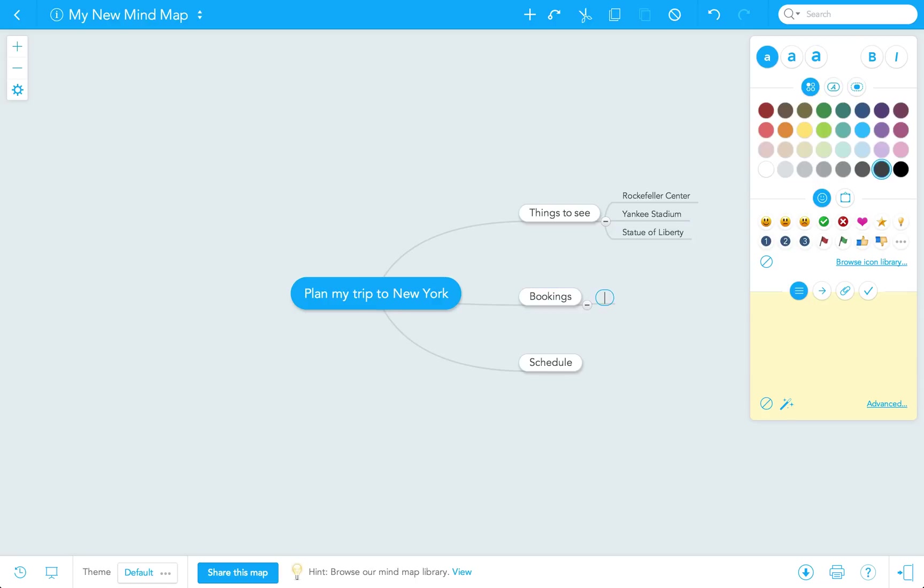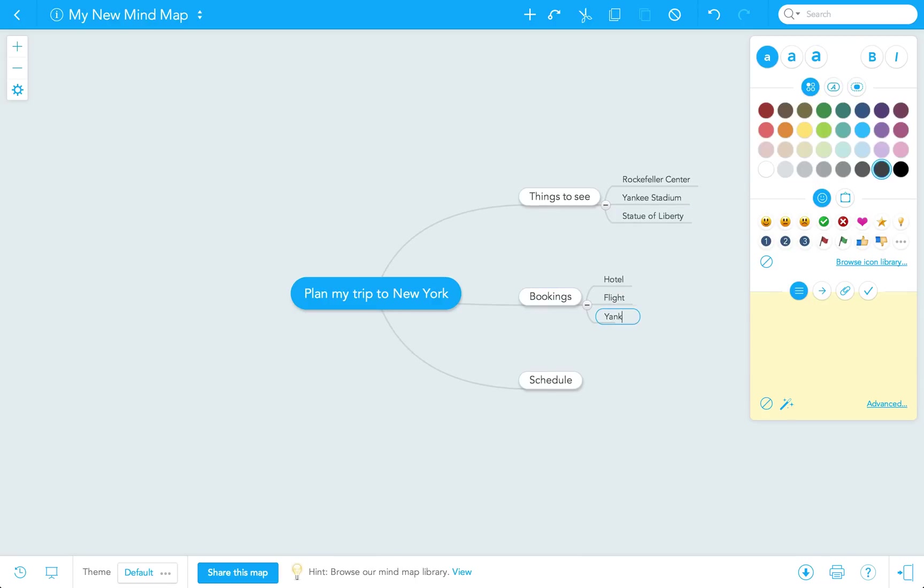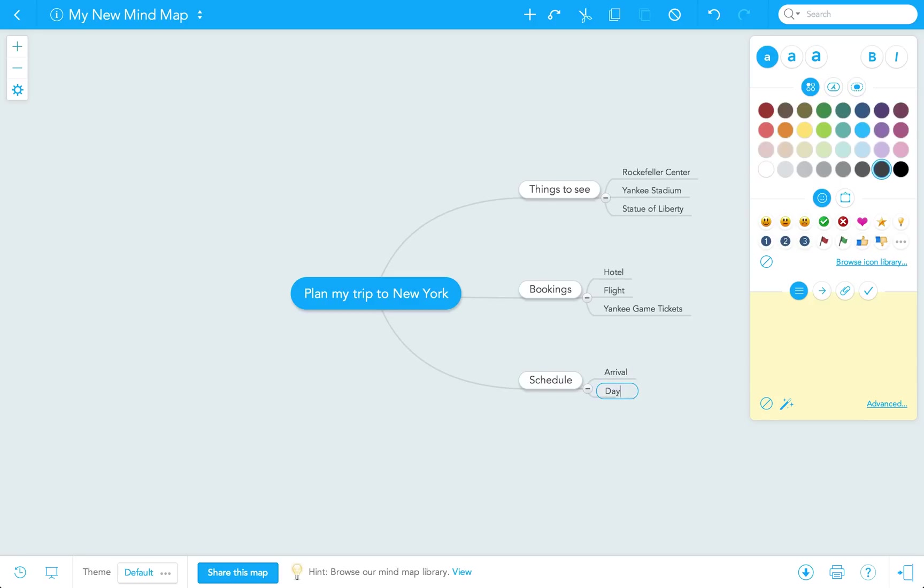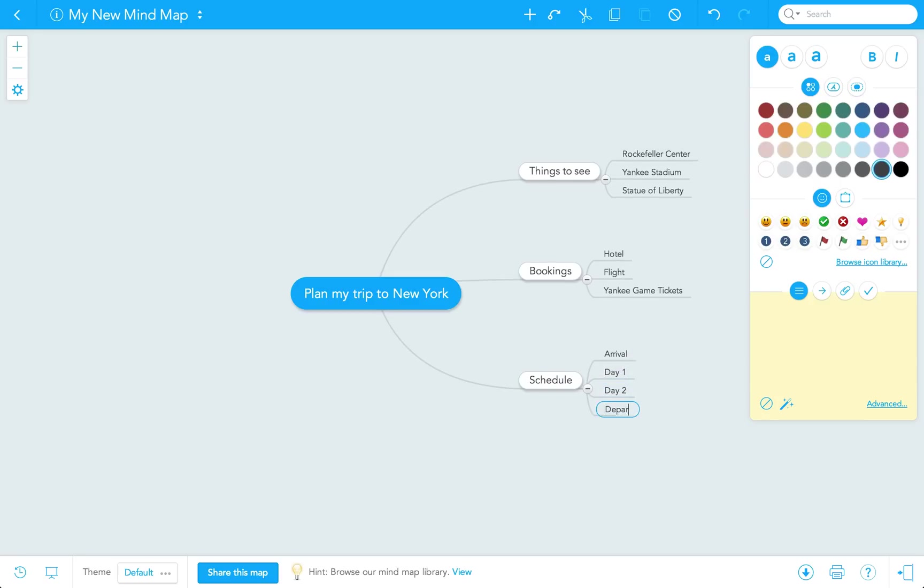Under bookings, I'm going to write hotel, flight, and Yankee game tickets. Under the third topic, I can plan out my entire travel schedule: arrival, day one, day two, departure.